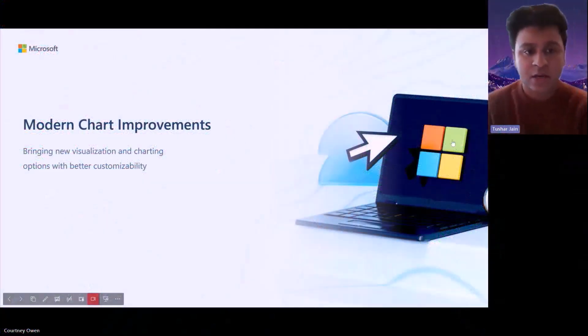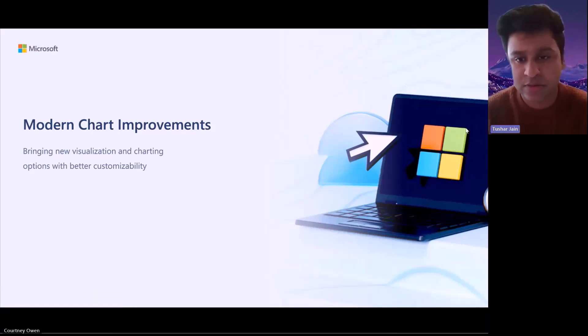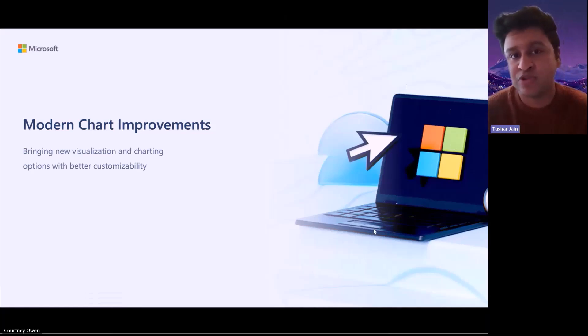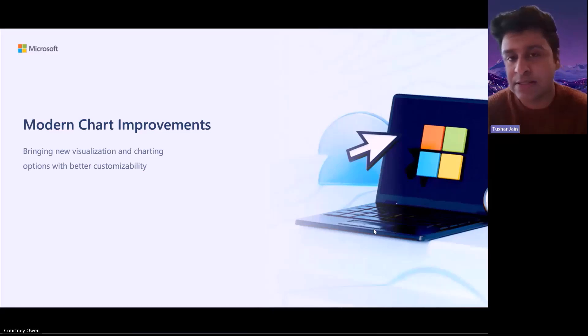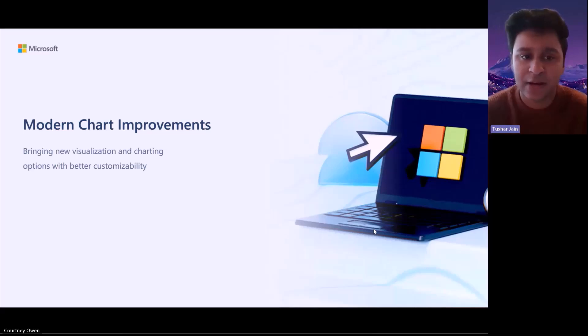My name is Tushar Jain. I and Courtney have been working on modern chart improvements. The whole goal of this feature is to bring new visualization and charting capabilities to MS Access at the same time making them more customizable and user friendly.